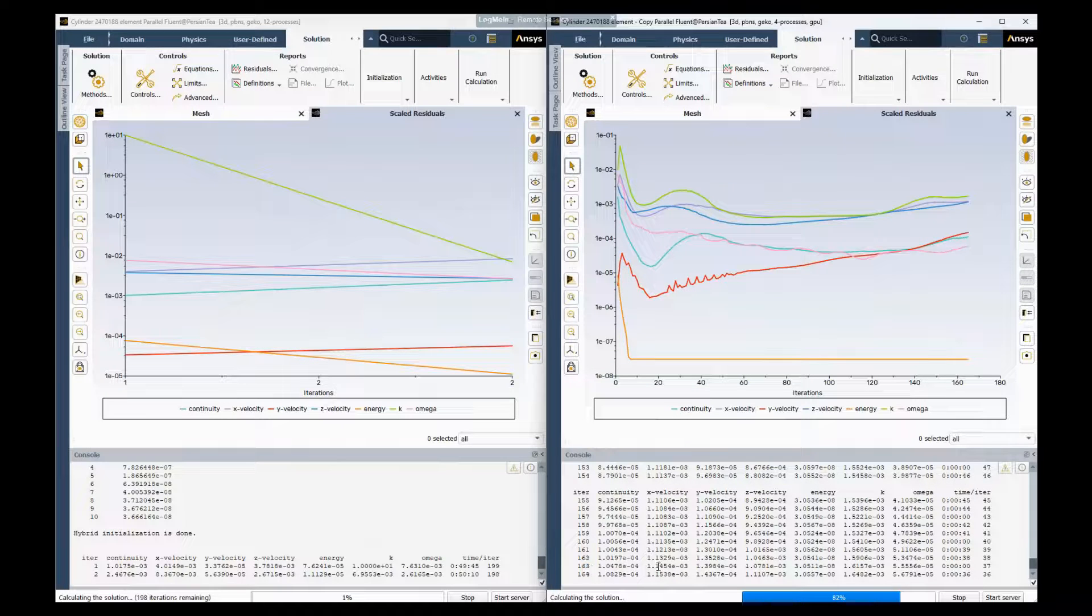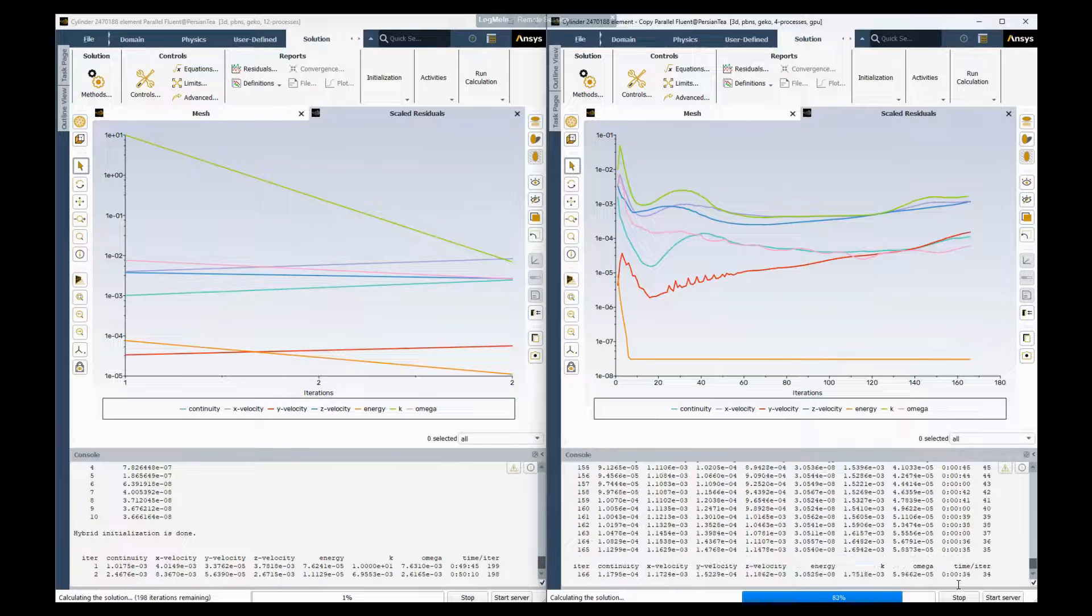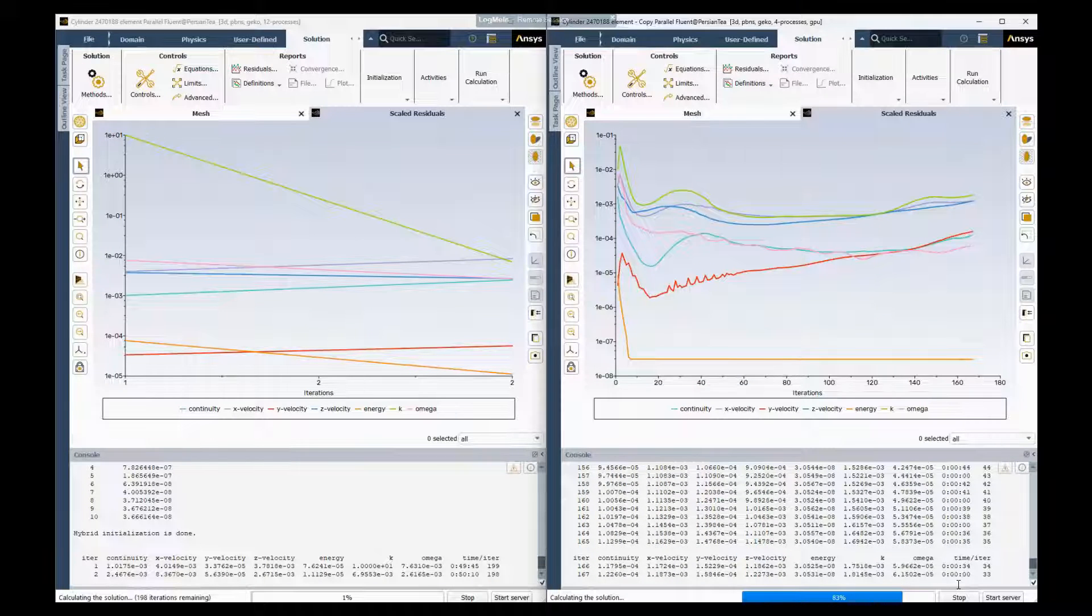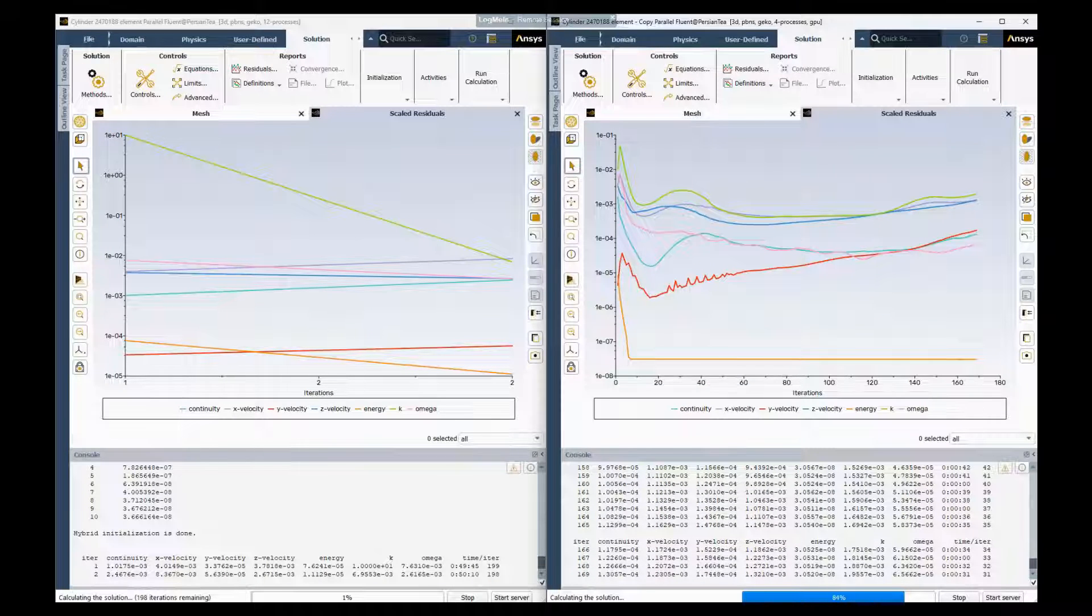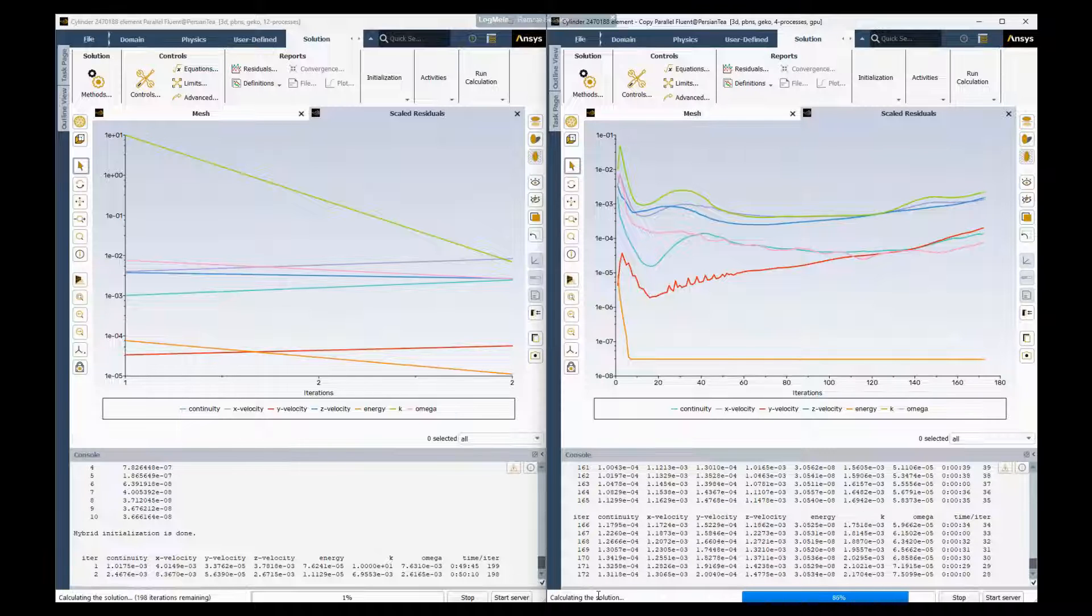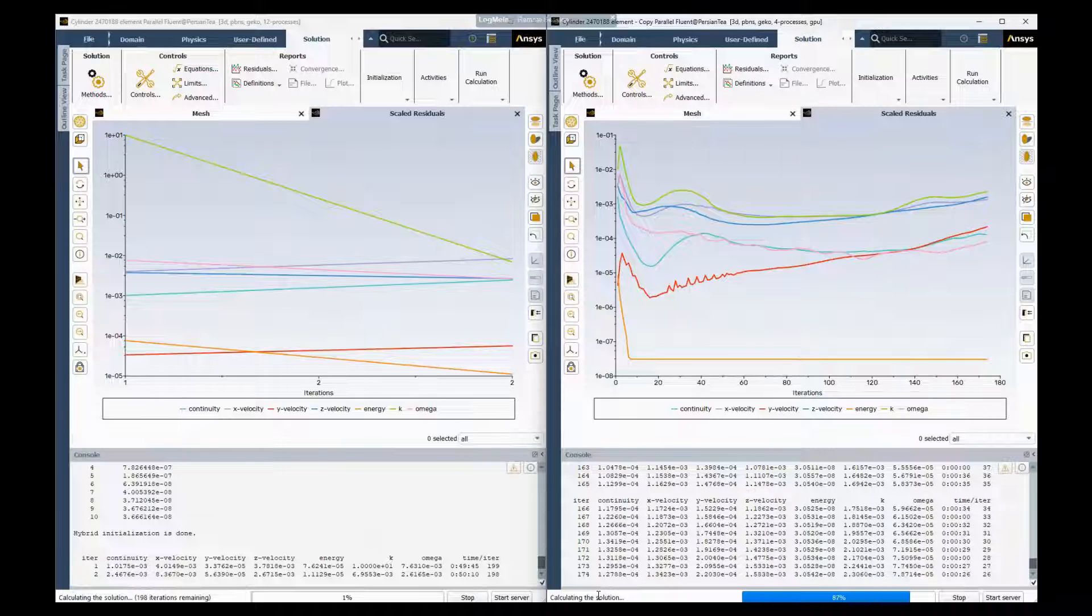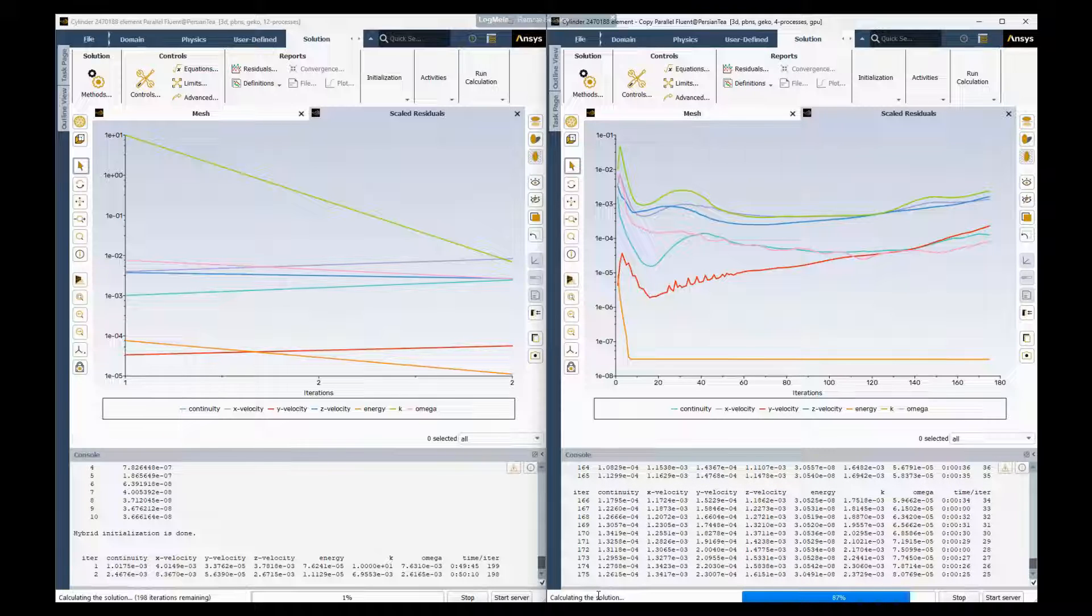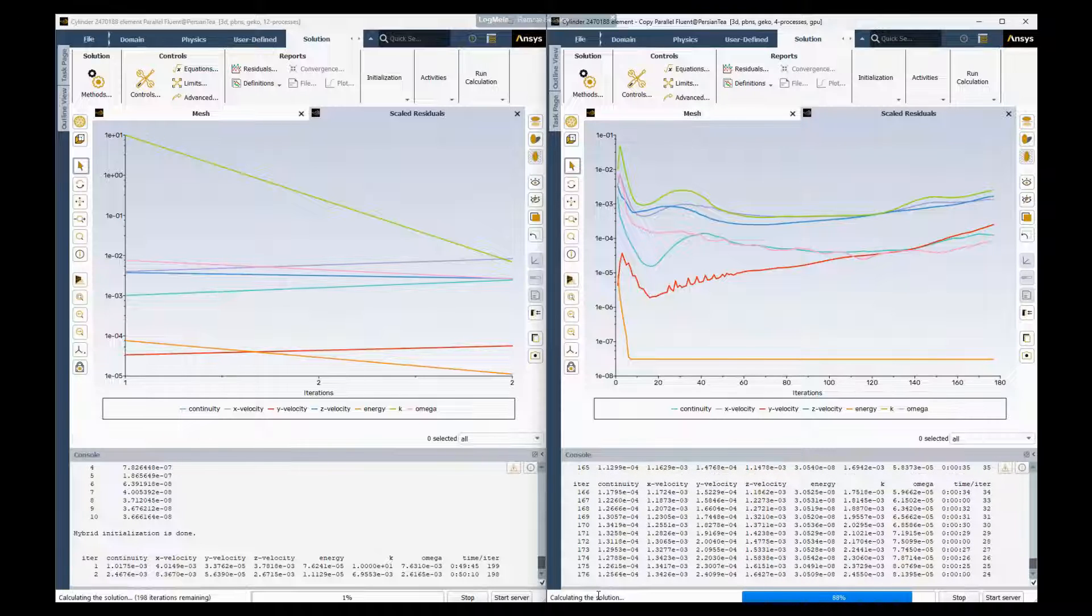So we're gonna get to probably a hundred, two hundred iterations before my CPU simulation finishes five or so, maybe three.